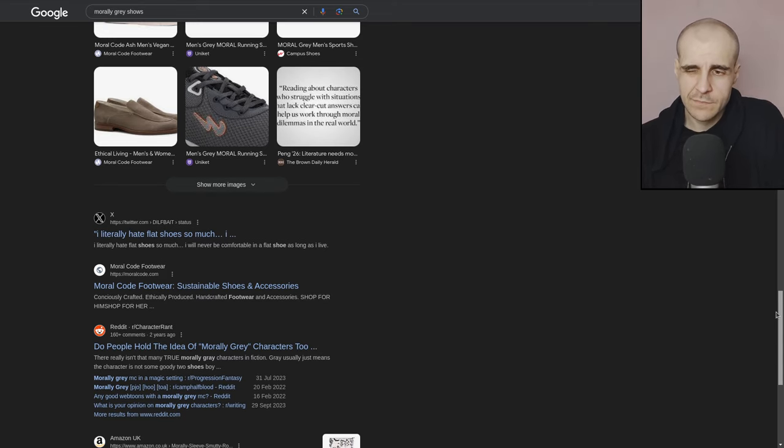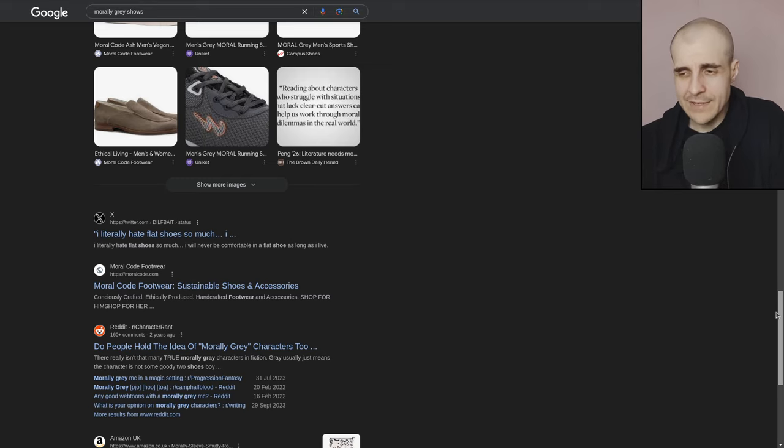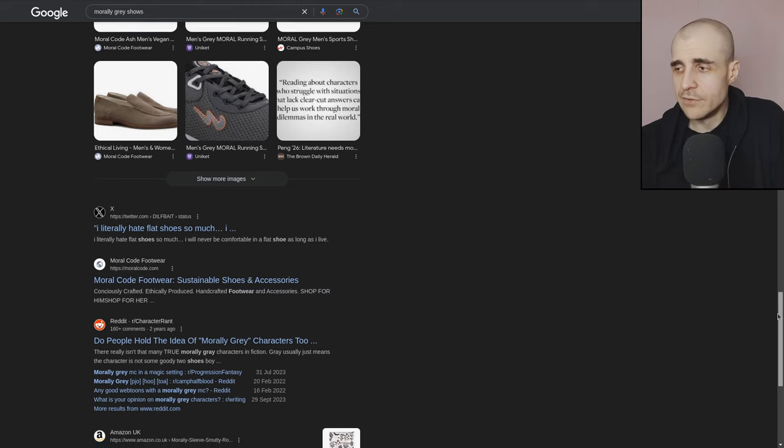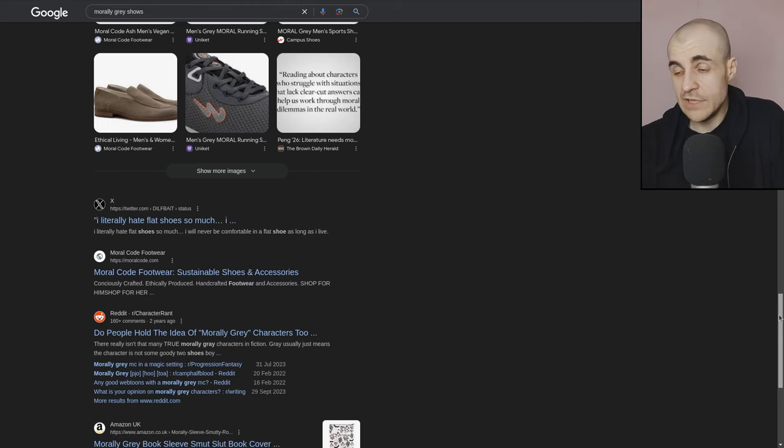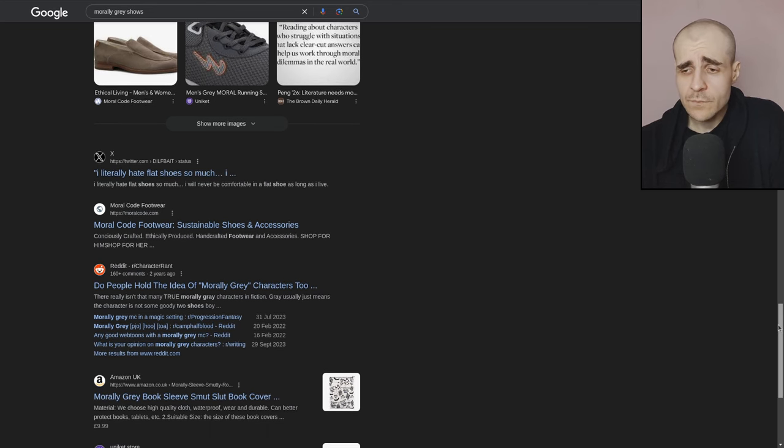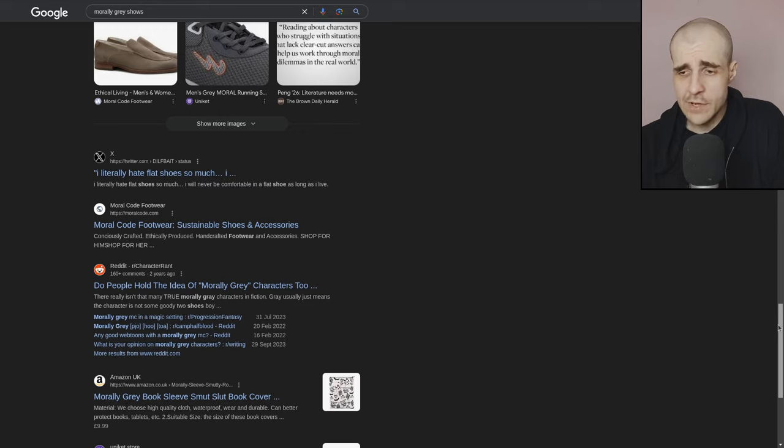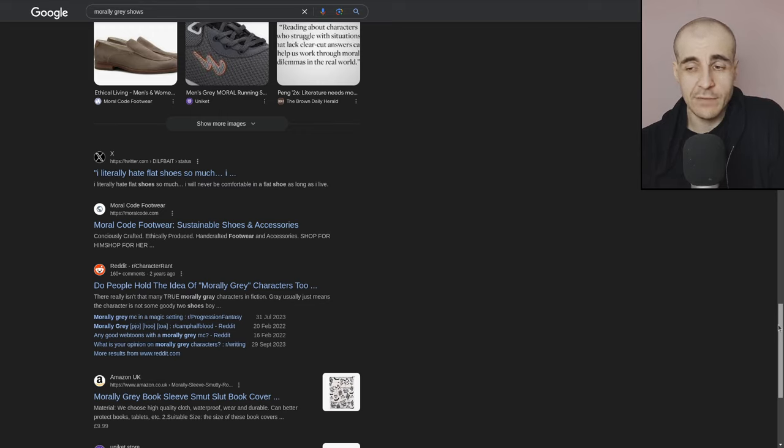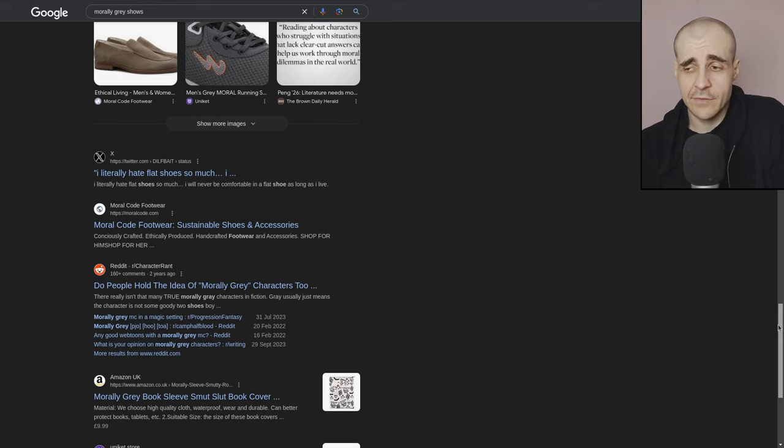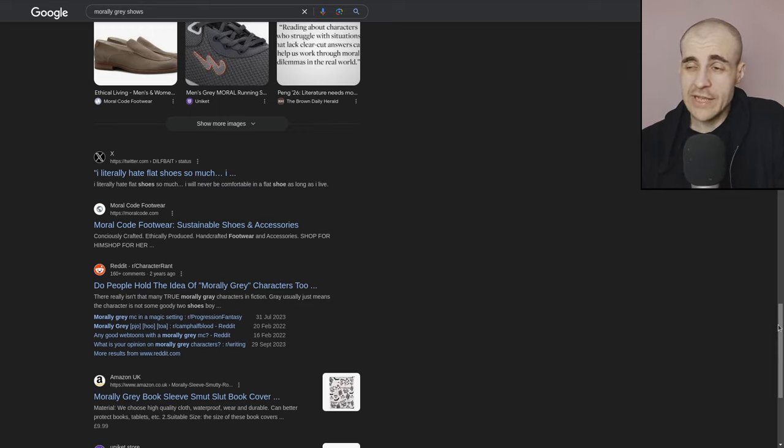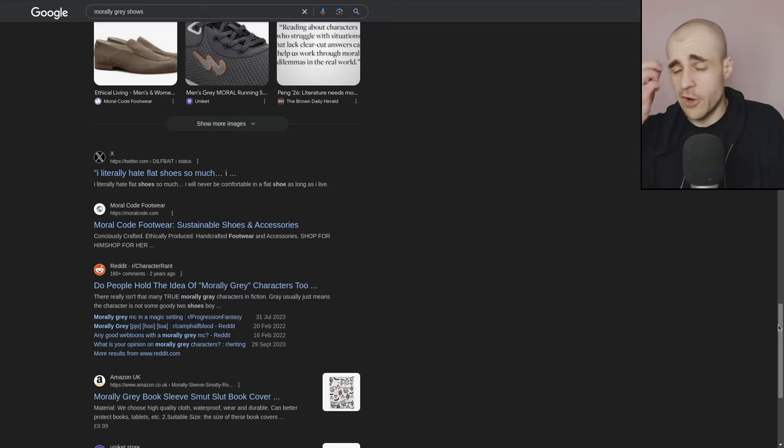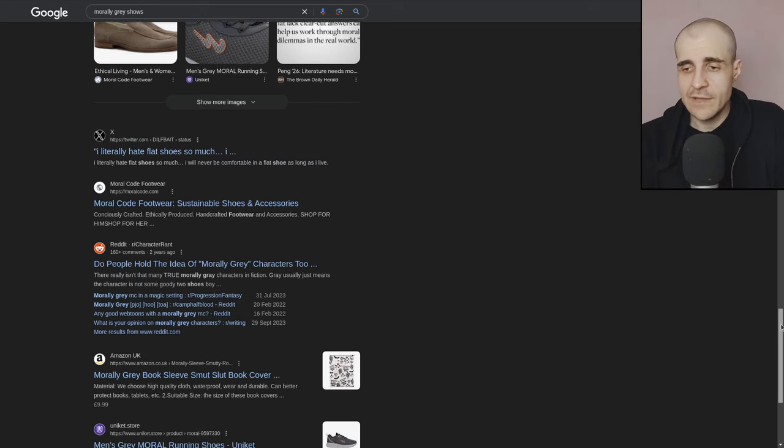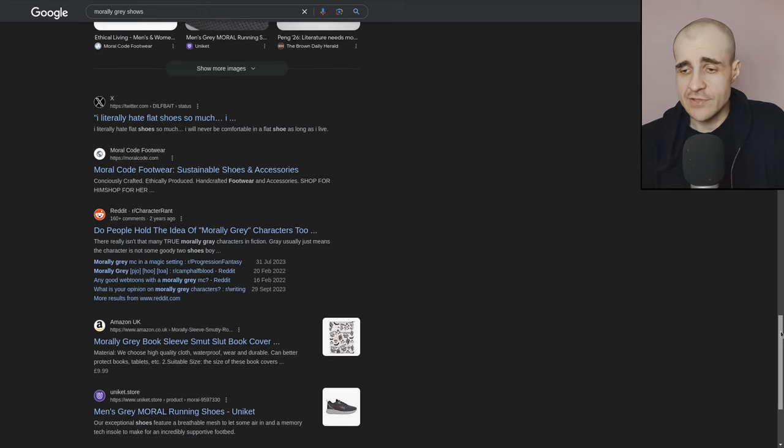It's still not a morally gray show. But still, I mean, it's kind of like possibly talking about something that leads me to a right result. Morally gray book sleeve smut book cover. Okay. I failed to see the relevance here. I guess you can say that this is just a bad result that really should be presented much later. Like some far, far back page. But still, it is presented because it is an Amazon store, right? It's just selling stuff. Nance gray moral running shoes. A store again. Just store and social media.